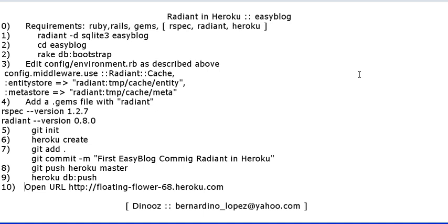Hello, this is Dino Lopez. In this screencast I'm going to show you how to create an easy blog based on Ruby on Rails using the Radiant content management system and the Heroku technology. Basically these 10 steps will walk us through how to do it in 5 minutes or less for this easy blog application.